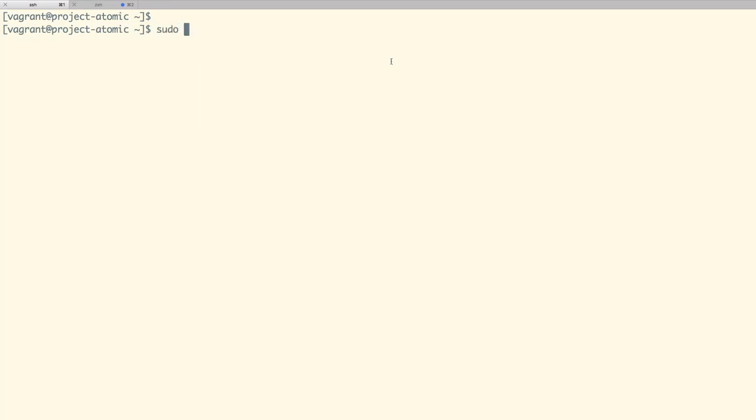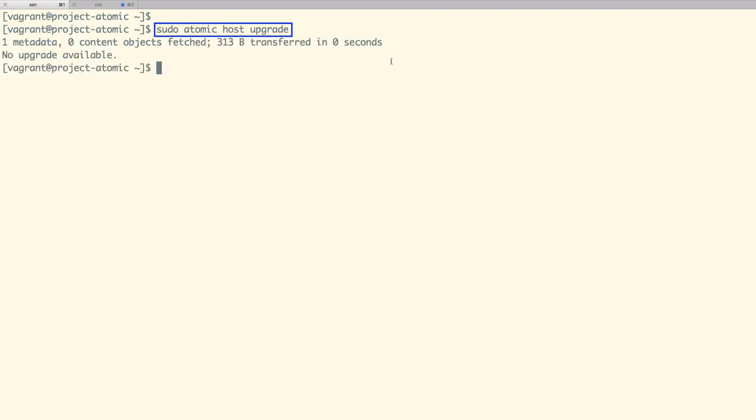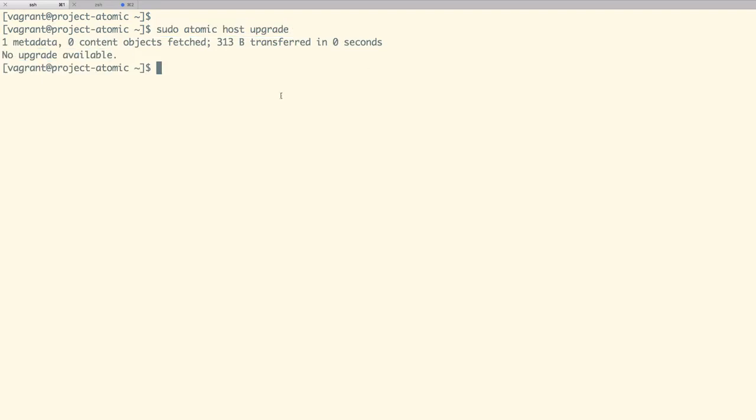To upgrade to the latest release of Atomic Host, we can use atomic host upgrade command. As we can see, there are no upgrades available because we are on the latest one. Though we cannot upgrade to the latest release, we could deploy a different version of Atomic Host.